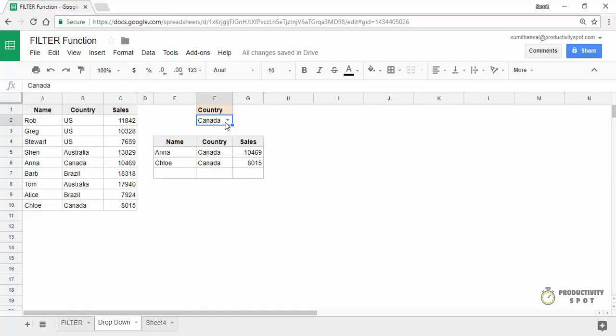In this case I've created only one filter, but you can create multiple filters — for example, country is Canada and the sales rep name is Anna, with another dropdown for sales rep names. Since the filter function is dynamic, it instantly updates results based on what the user has entered or selected. This is how you can use the filter function in Google Sheets. I hope you found this useful — thank you and have a nice day.